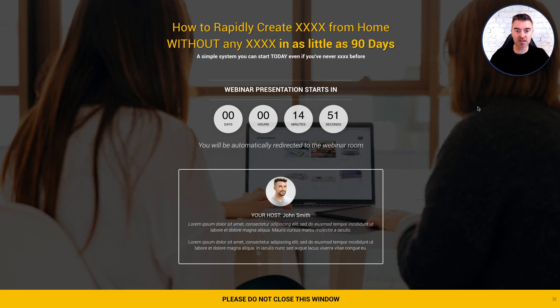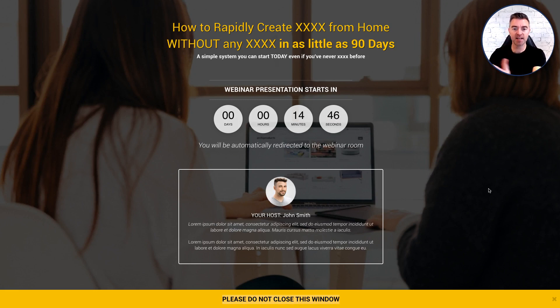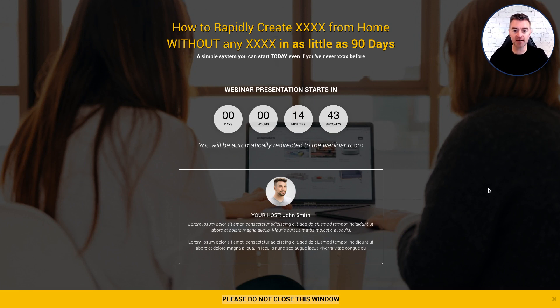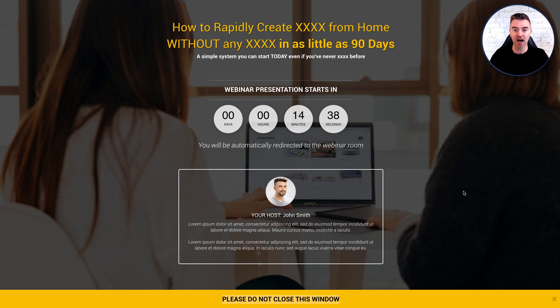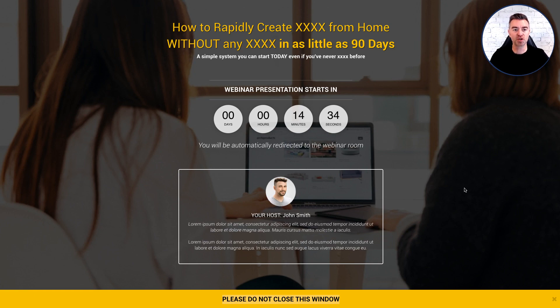So as you can see, it clearly says please do not close this window and then it says webinar presentation starts in and then it starts counting down. Now as soon as it has done that and it is counted right the way down, it'll redirect them straight to watch the webinar.